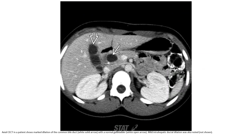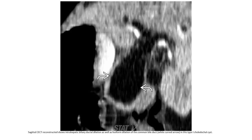Contrast-enhanced MRI in a patient with choledochal cyst shows a normal gallbladder; mild intra-hepatic duct dilation was also noted. MRI reconstructions demonstrate intra-hepatic biliary duct dilation as well as fusiform dilation of the common bile duct in this Type 1 choledochal cyst.